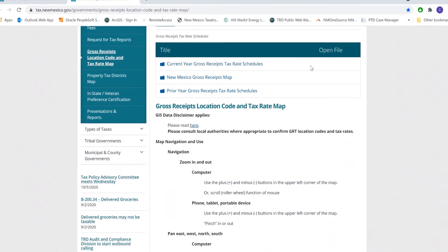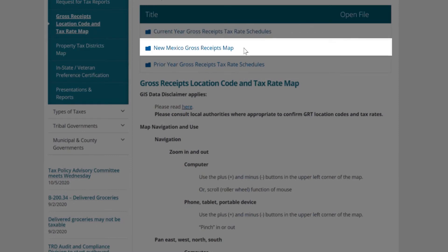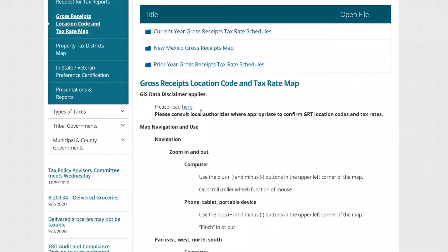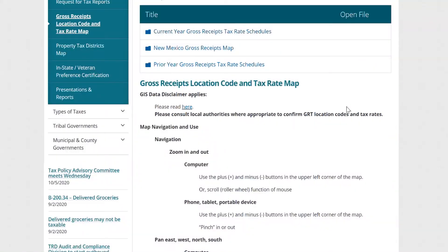There are a few folders here at the top of the page. This first folder has the current tax rate schedules in it. The second folder contains PDF static maps that show gross receipts symbolized across the state of New Mexico. And the third folder down here has previous tax rate schedules. Just below these folders is our GIS data disclaimer, and if you click here, you can read the disclaimer.